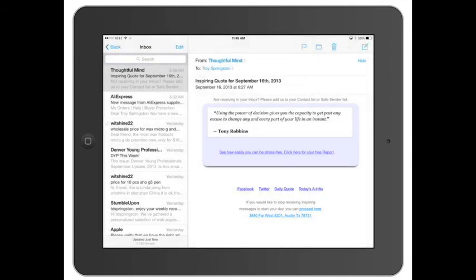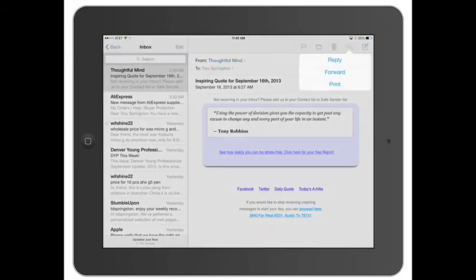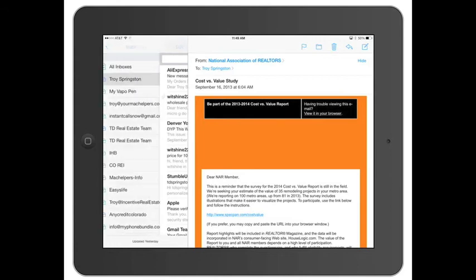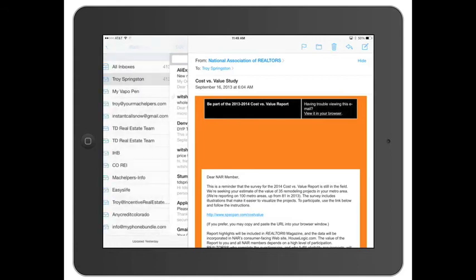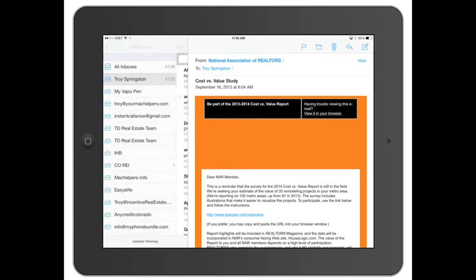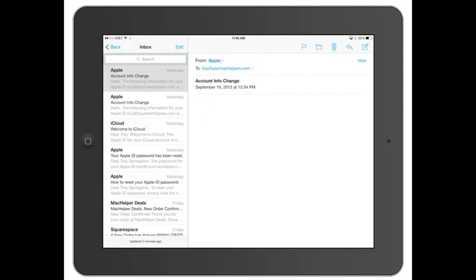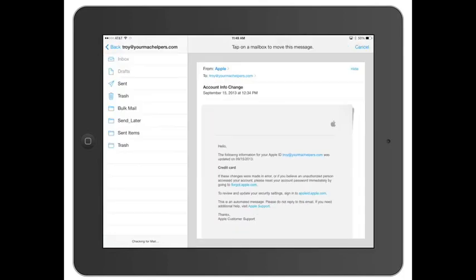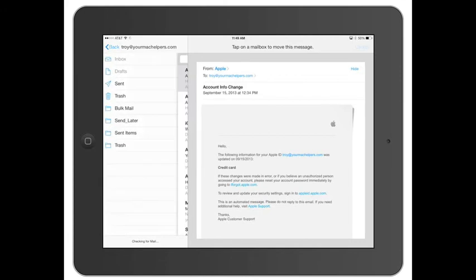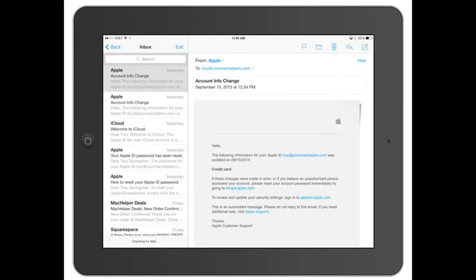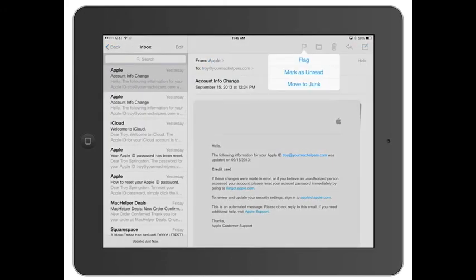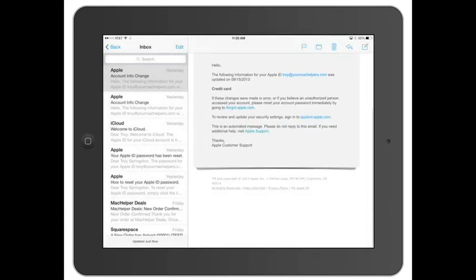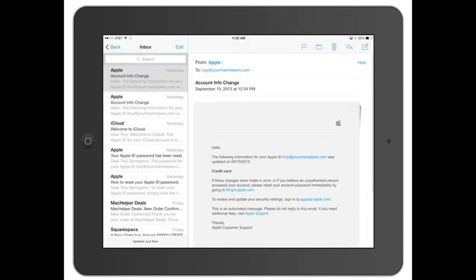Another thing, this is reply. So reply, forward, print. Trash deletes the email. You can change folders, so you can move this into any folders that you want. I might hit cancel, or you can hit flag. Flag is unread or move to junk. Once again, pretty straightforward.